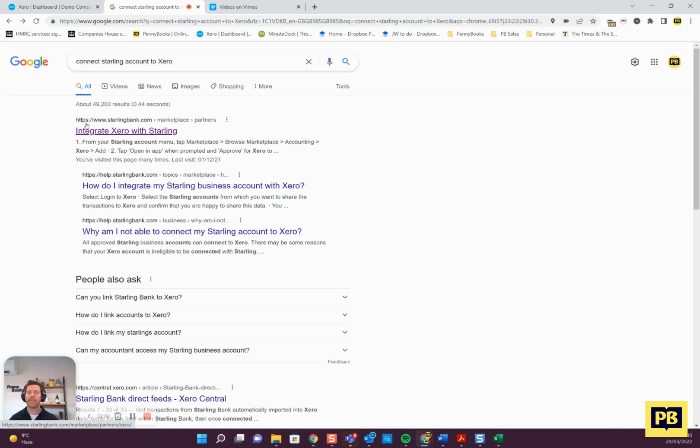All of the banks have a slightly different way of integrating with Xero. It's good to just check from your bank's perspective that we've completed the full process.